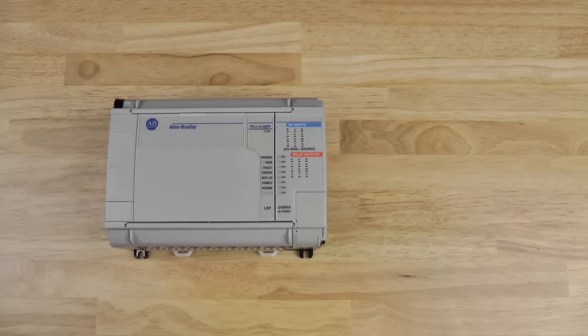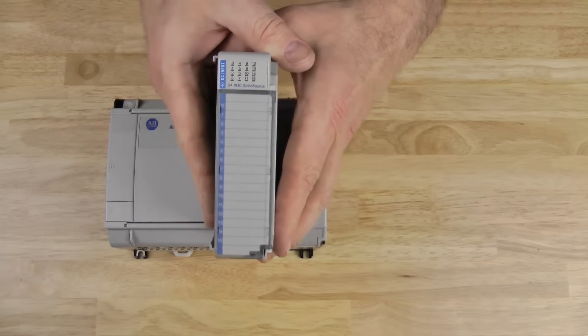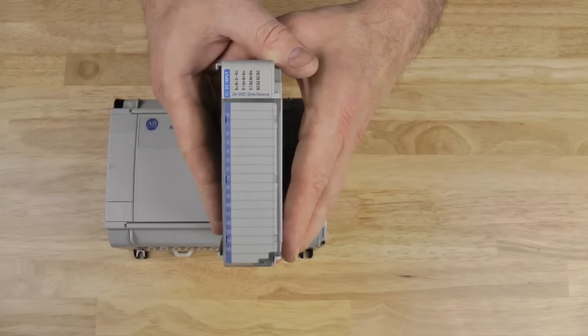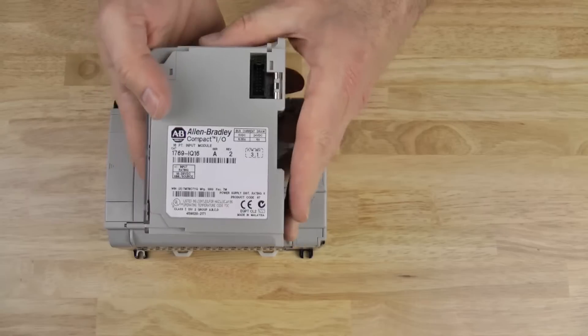Here we have a MicroLogix 1500, and here we have a 1769 Expansion I.O. module.